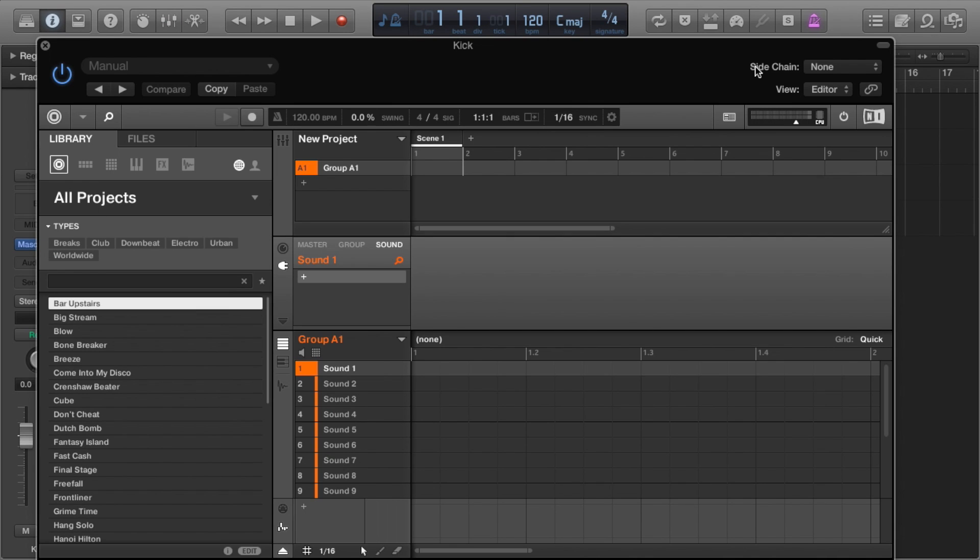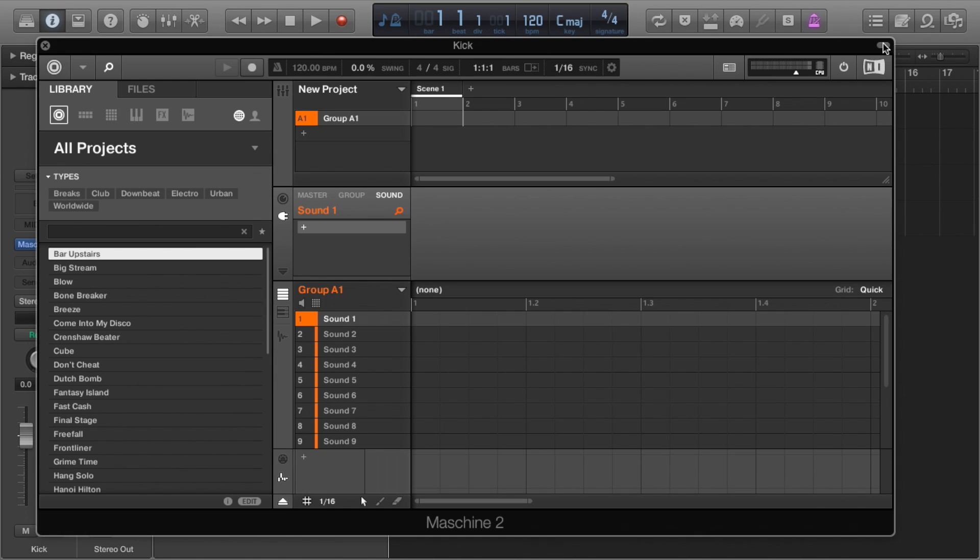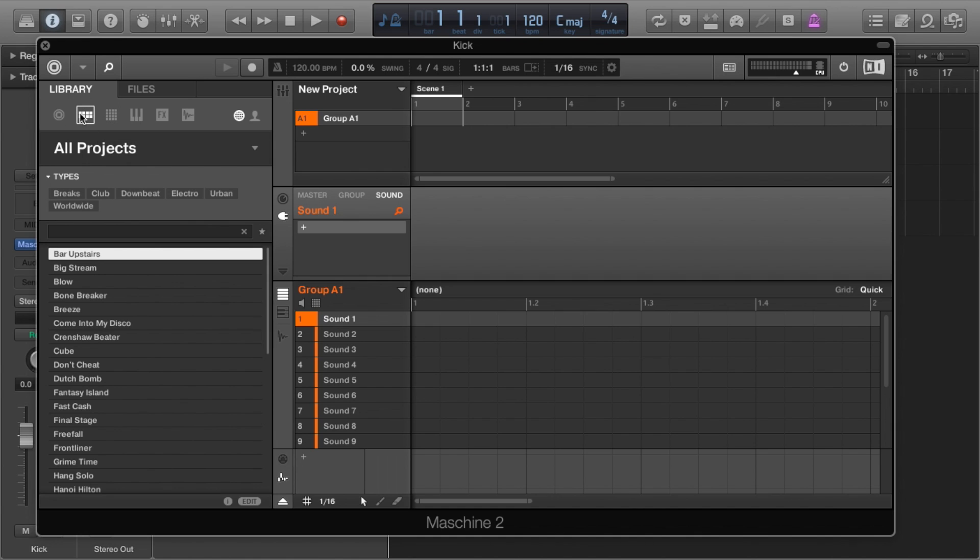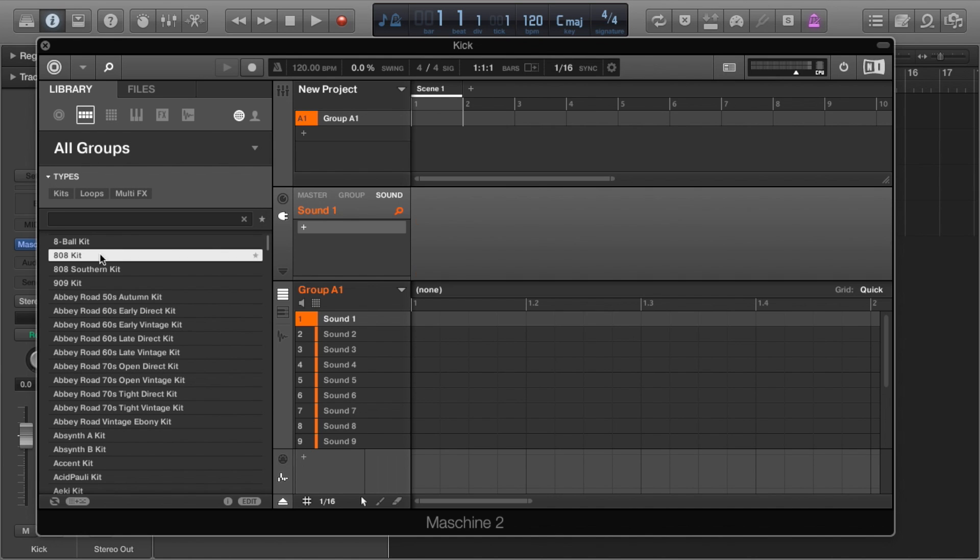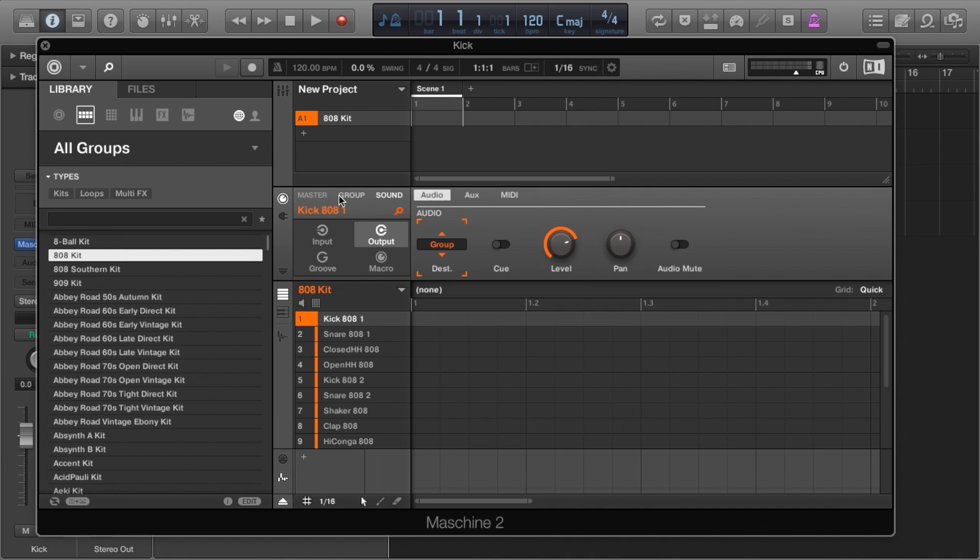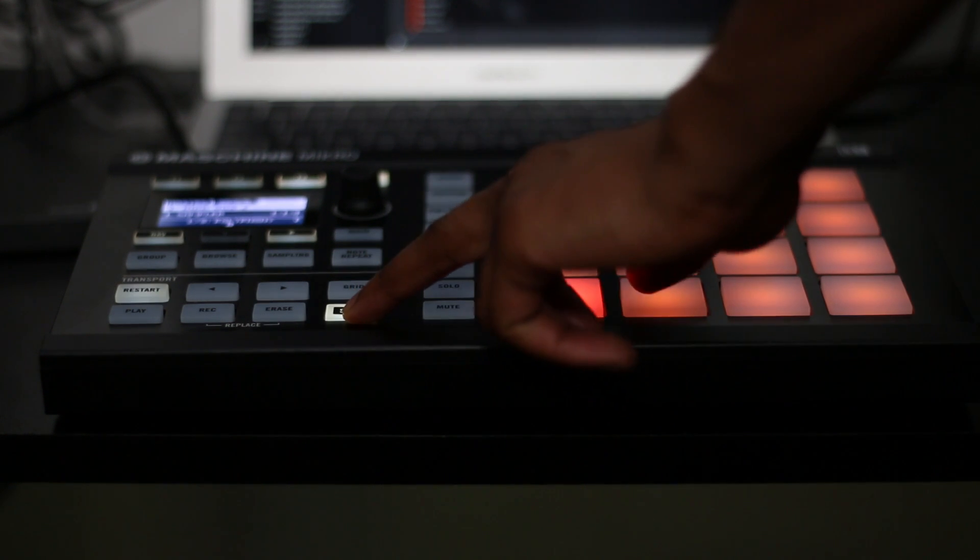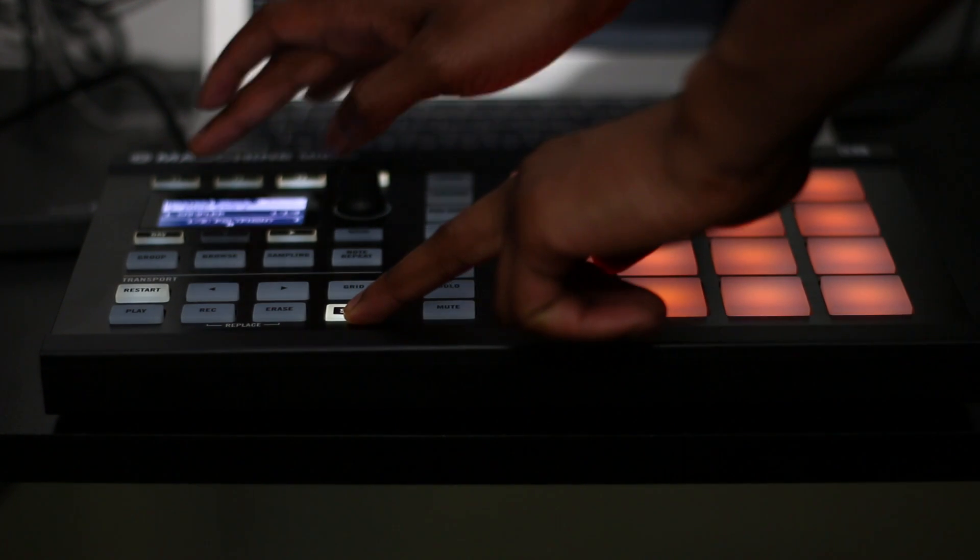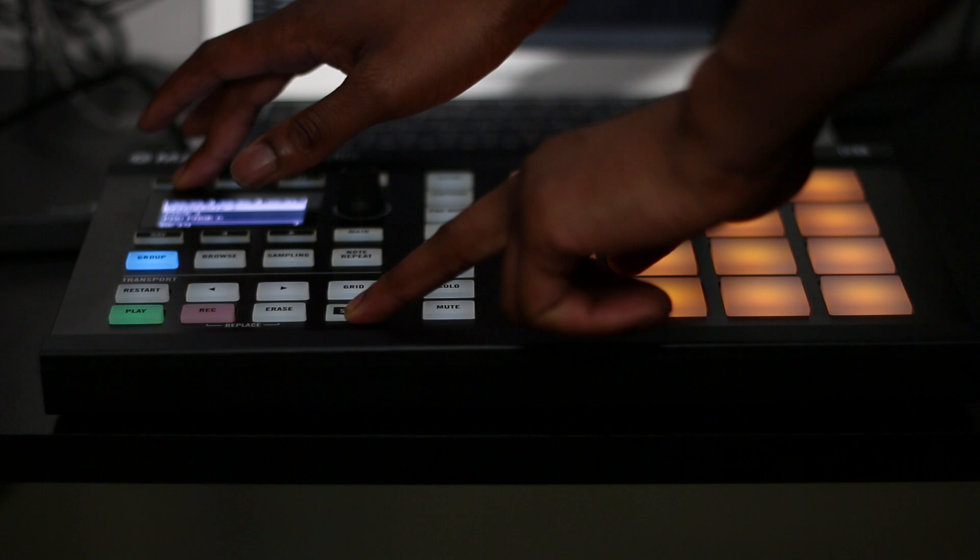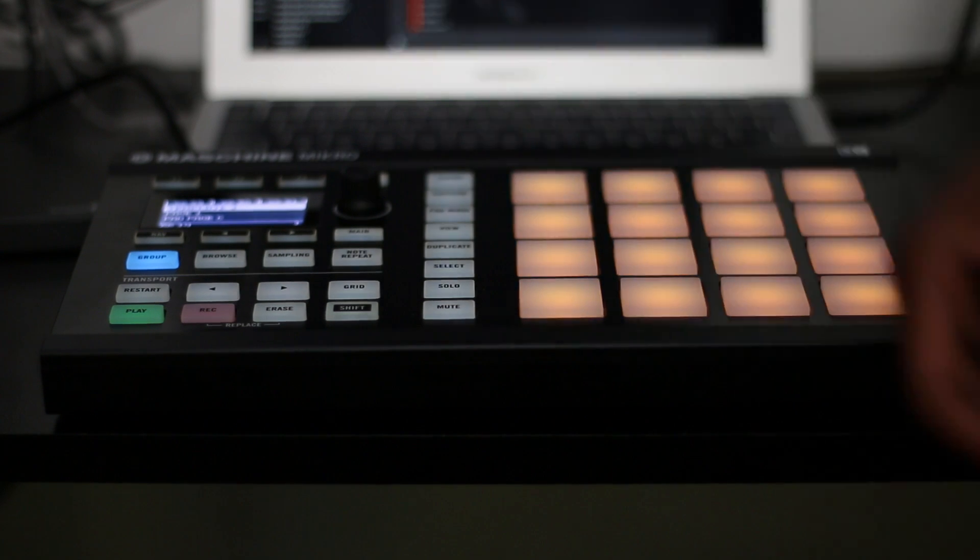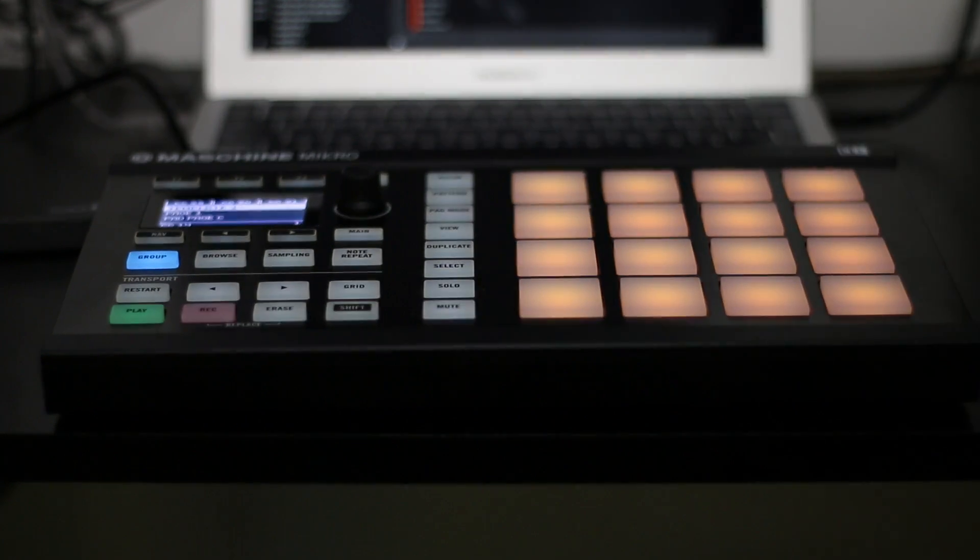Then we must go to Maschine and add our drum tracks to a group. I'm just going to use a preset group, 808 kit. The first thing we must do is click on this icon, go to group, click on input, and make sure MIDI active is toggled on. Then on your Maschine hardware, put it into MIDI mode, shift F1.